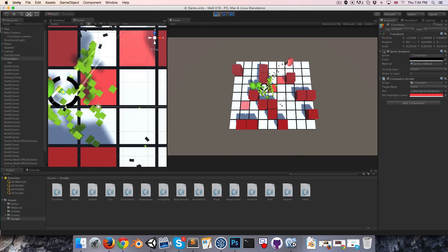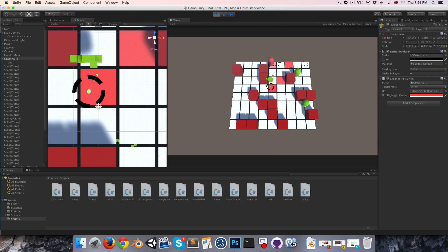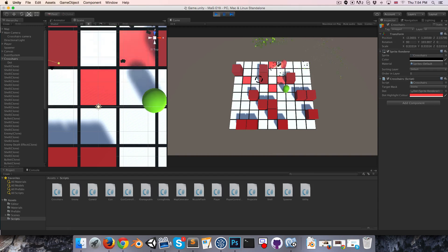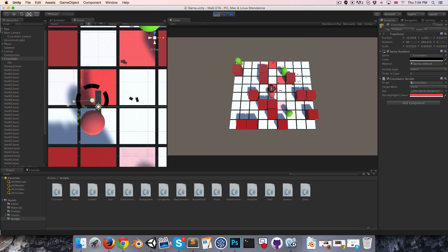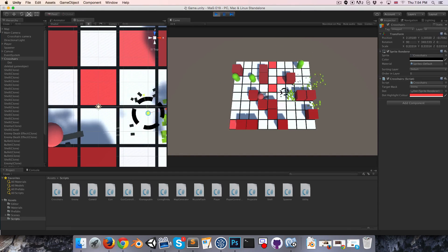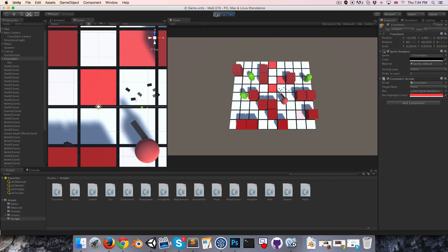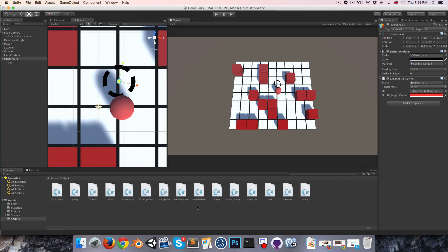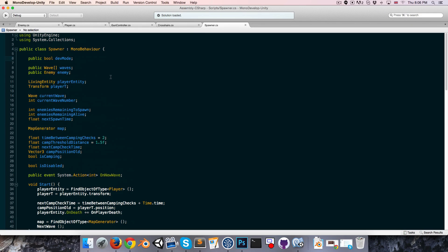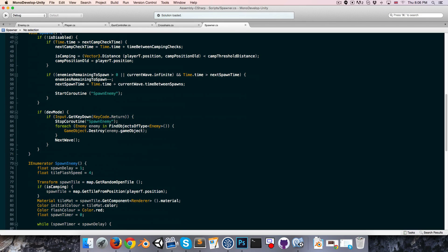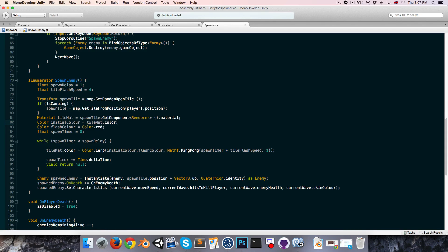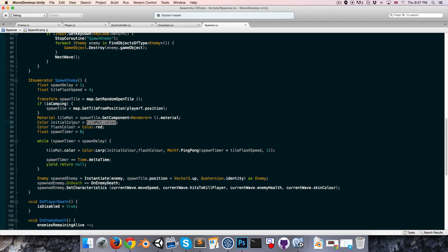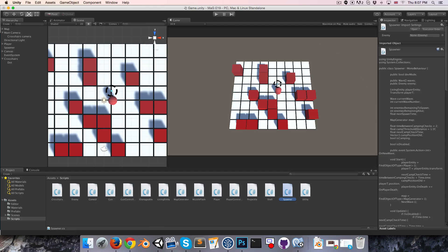Might as well just go ahead and fix this bug that's occurring here where the tiles that spawn enemies sometimes aren't resetting back to their original colors. Let's go into the spawner. So the issue, if we go down here to the spawn enemy coroutine, is that if we're spawning an enemy at a tile that is already flashing, then we'll set its initial color equal to that flashing color, and then when it resets back to the initial color, it will think the initial color is the flash color. Since all of our tiles are white, I'm just going to set the initial color equal to color dot white. Seems fair enough, and yeah, that should fix that bug.